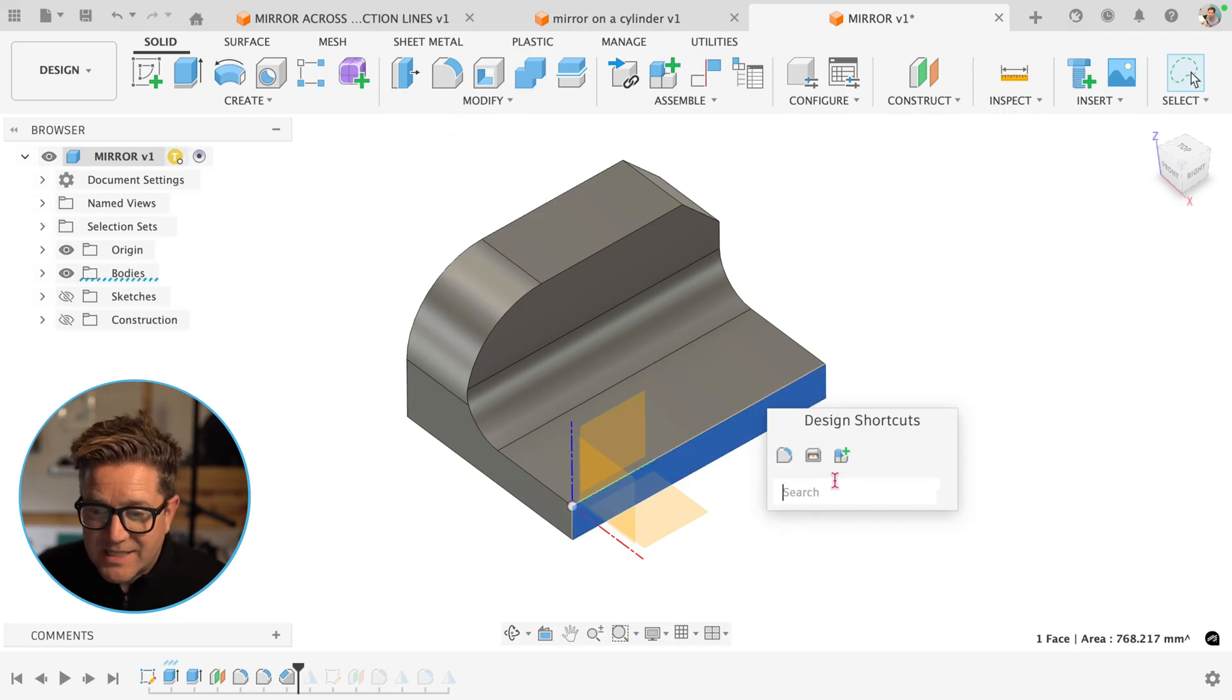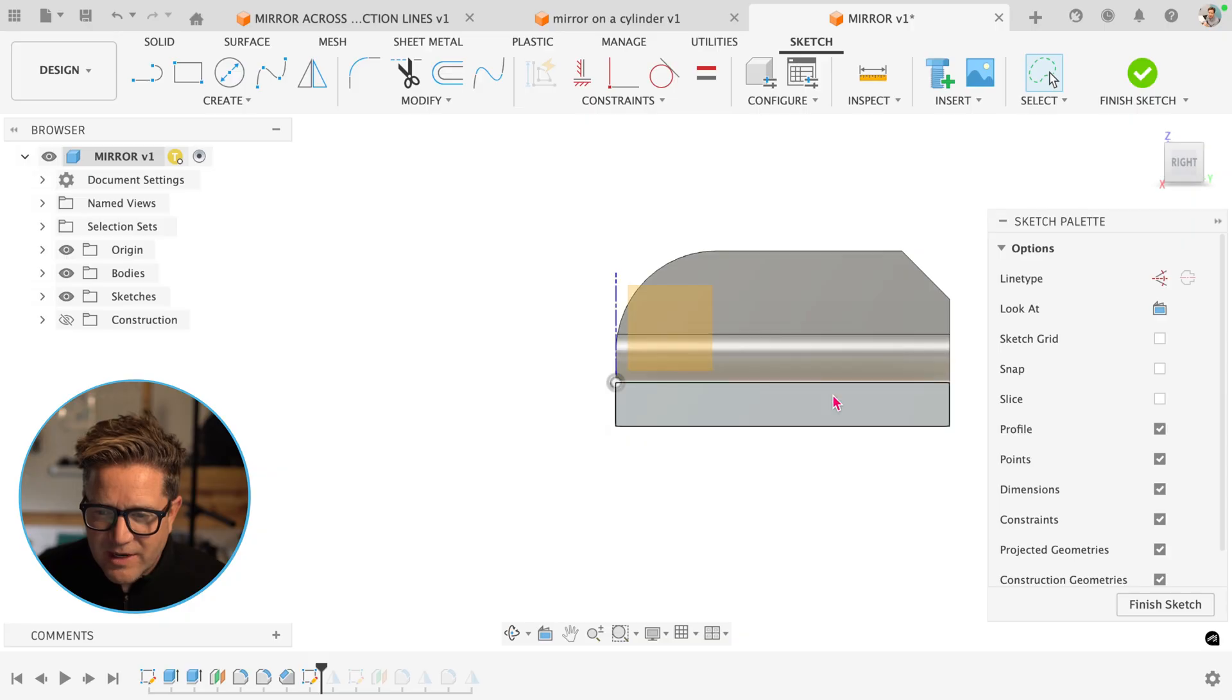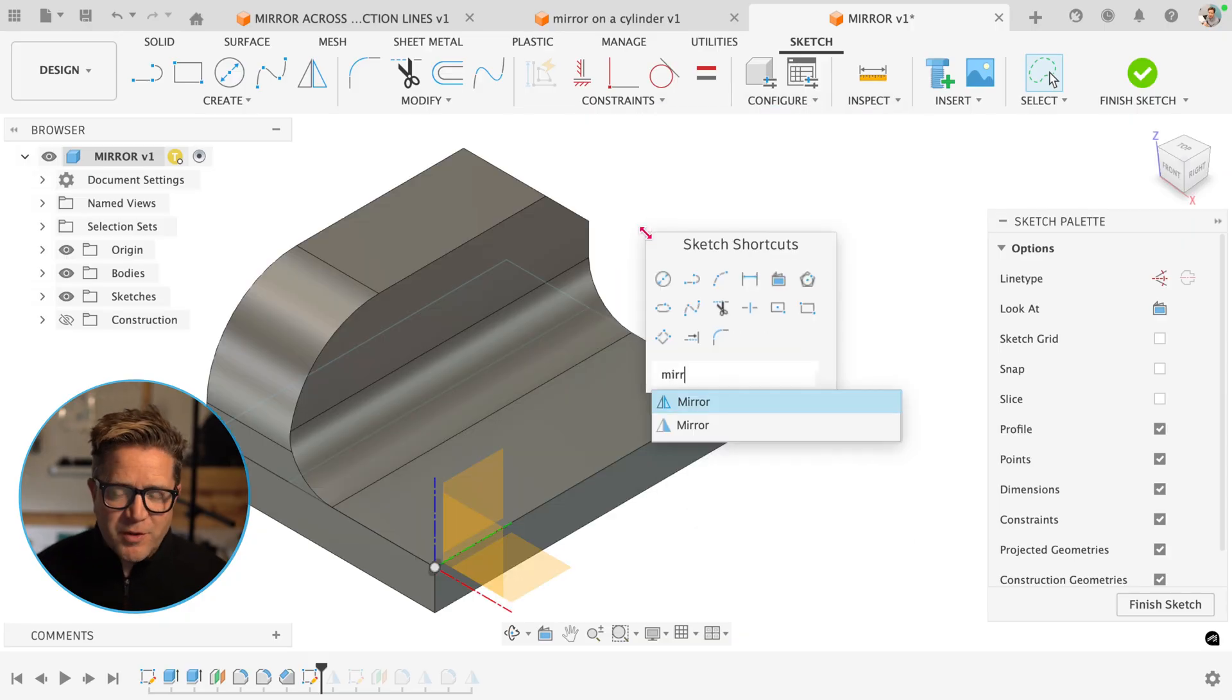Now, if I'm in a sketch, I create a sketch on this face right here, go to search for mirror, and now there's two of them.